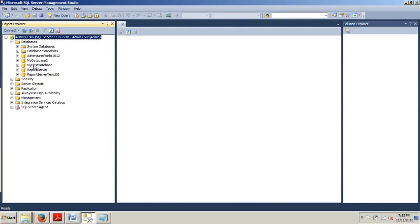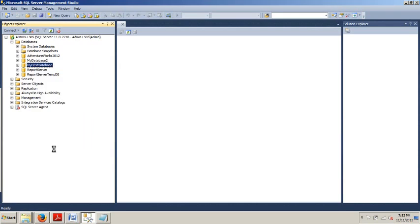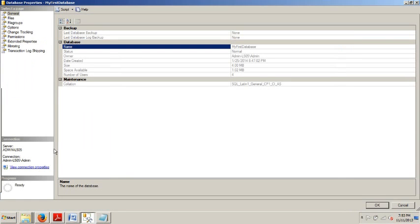So, I'm going to first show you how to add files and file groups using Management Studio. So, we're going to go here to My First Database. We're going to go over here to Properties.